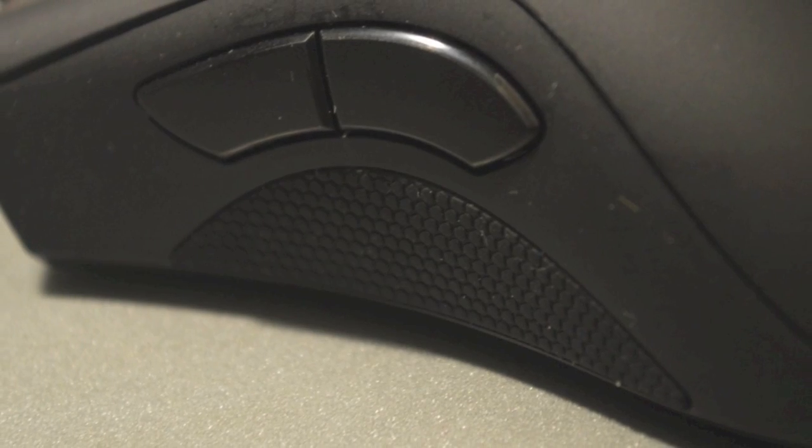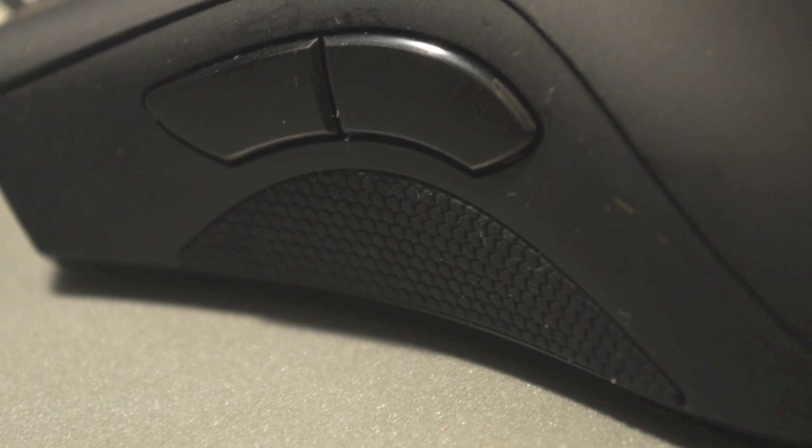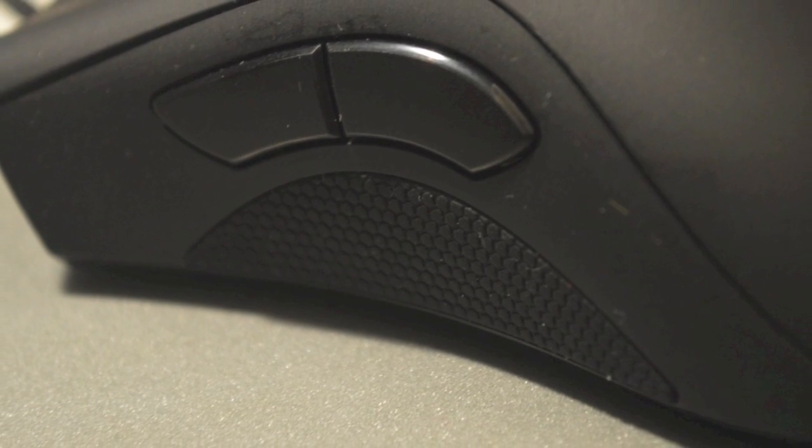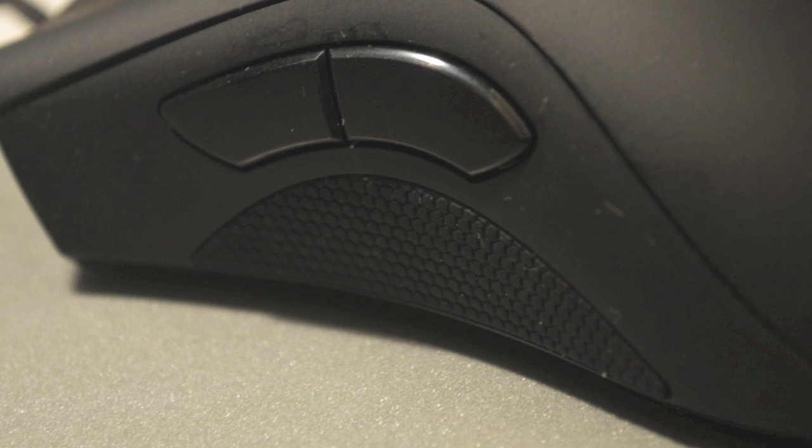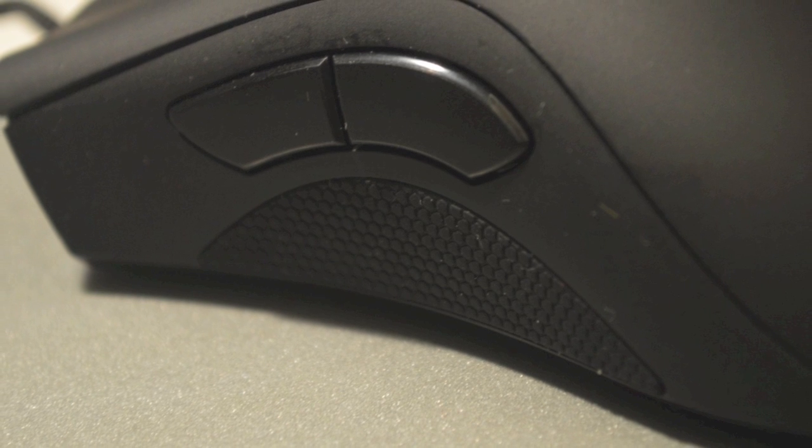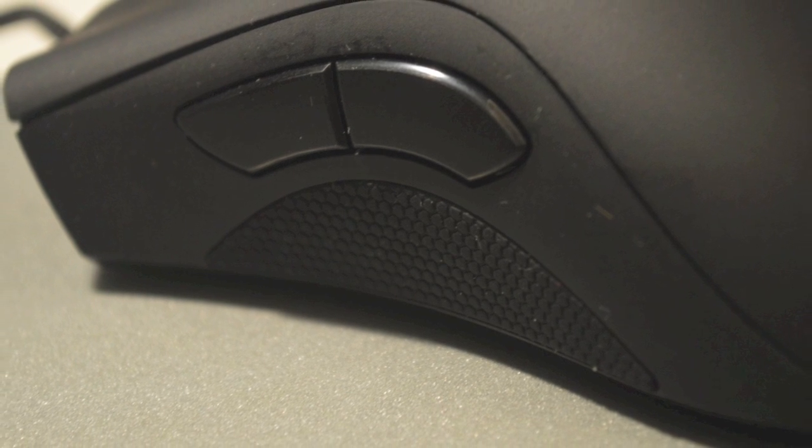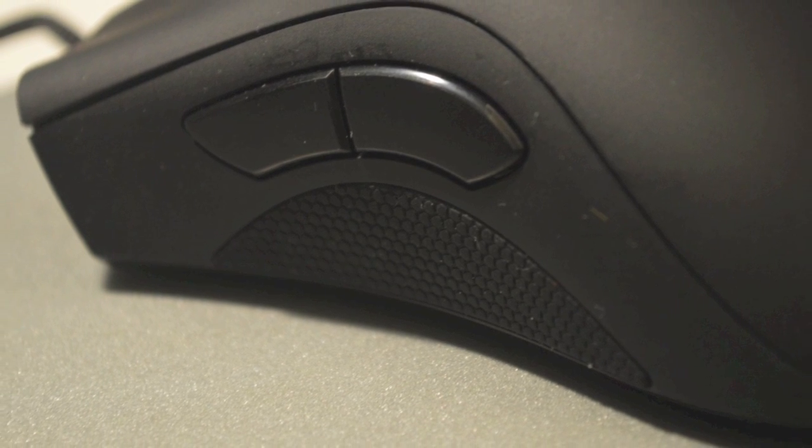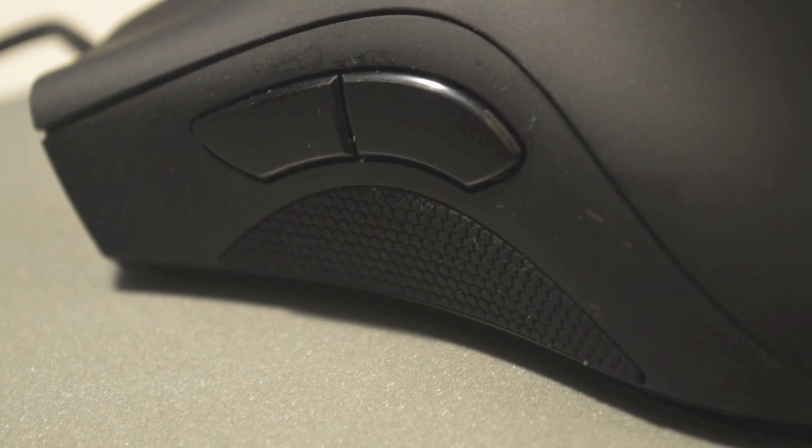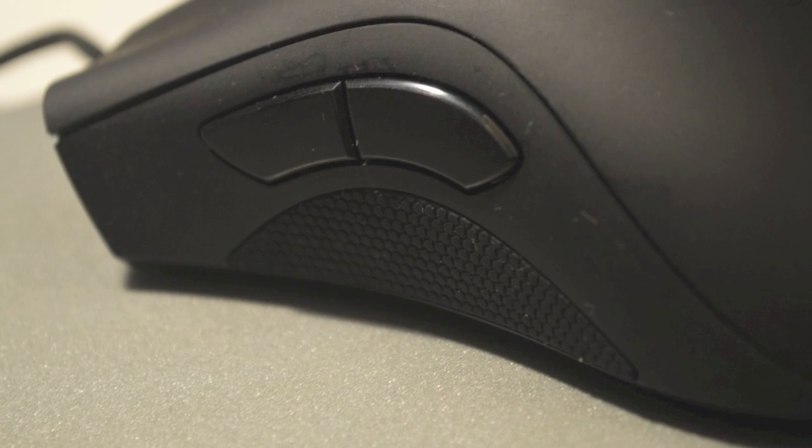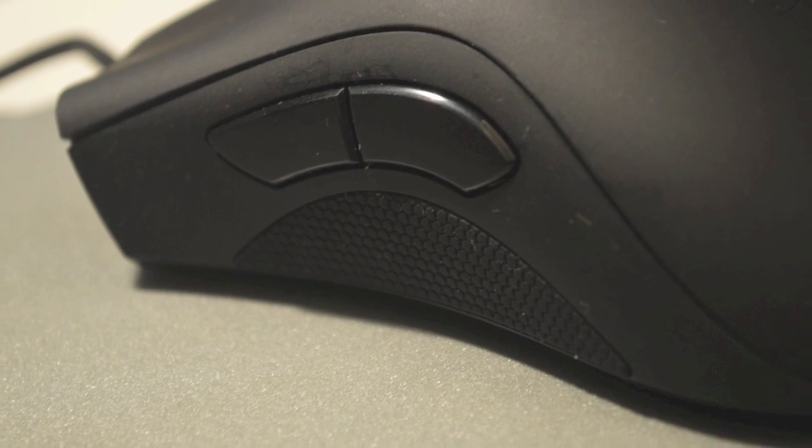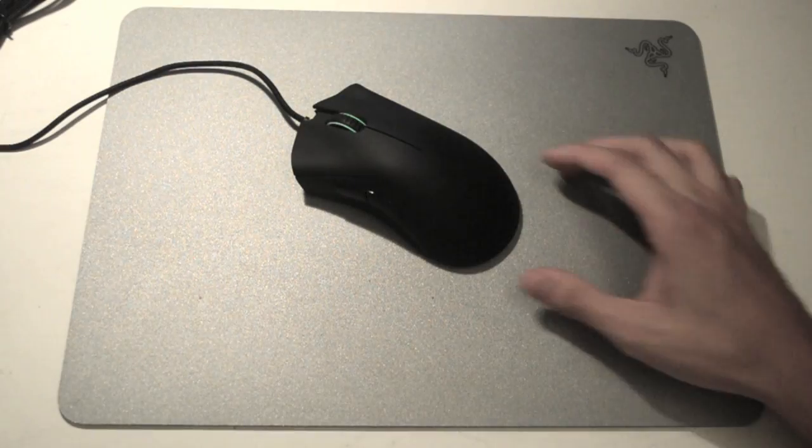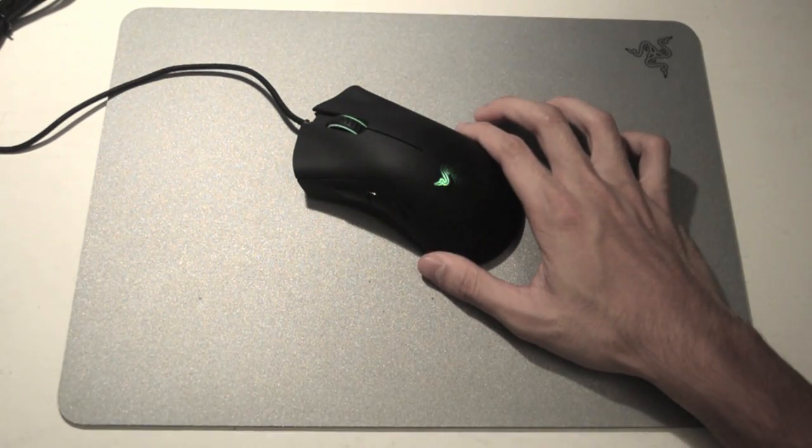The new Deathadder 2013 side buttons are much harder, they're much more sturdy, they're much harder to press in my opinion, so this is one thing that you might like, you might dislike. I personally like the old buttons more.